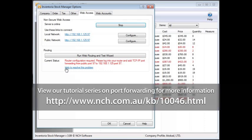If the routing status is green, Inventoria will be available to other users when they paste the Network Access link into a browser and log in with their user account details.